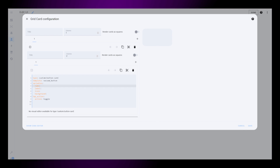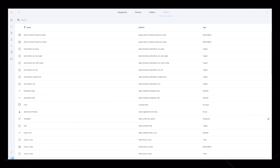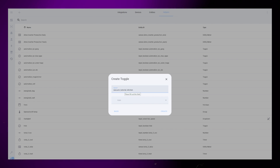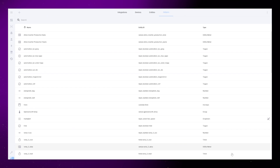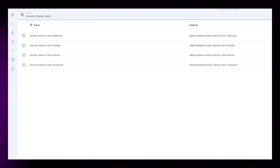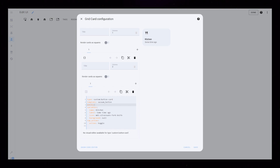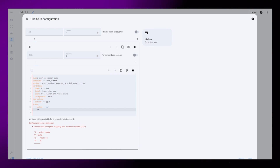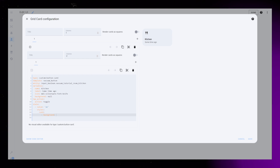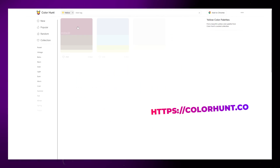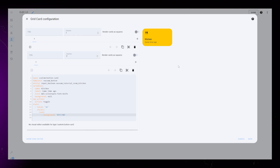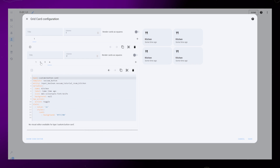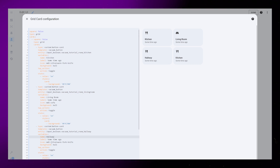The only thing I change for now is that I set the tap action to toggle. I then add the variables that we will need to change for each button. We need to create a toggle input helper for each room. Go to Settings, Devices and Services, Helpers, and create a new toggle helper. Name it something that makes sense, then create one for each room. Now we just need to add these helpers as entities to the related button on our dashboard. It's nice to know what buttons are toggled, so let's adjust the background color based on the state of this helper — all this does is make the background yellow when the entity is on. You could use a website like colorhunt.co to find nice colors. Then just make sure toggling the button works. Now we could copy this card and create a new one for each room, editing the room name, icon, and toggle helper for each of the buttons.